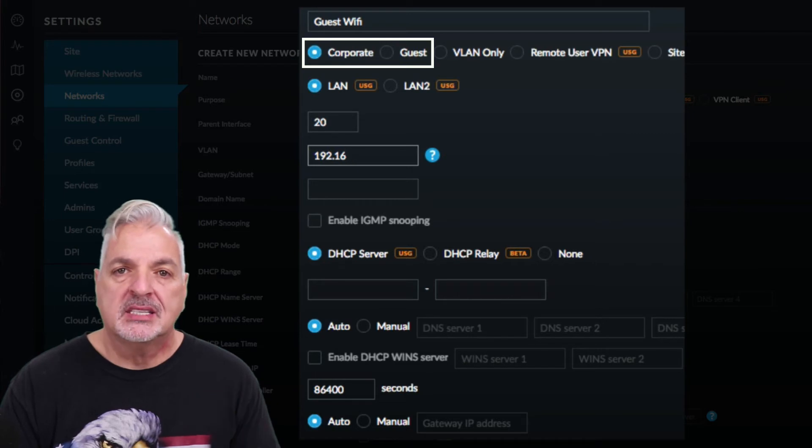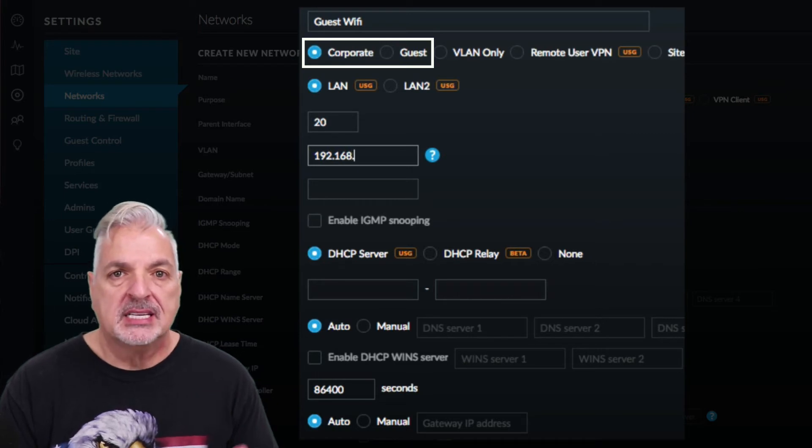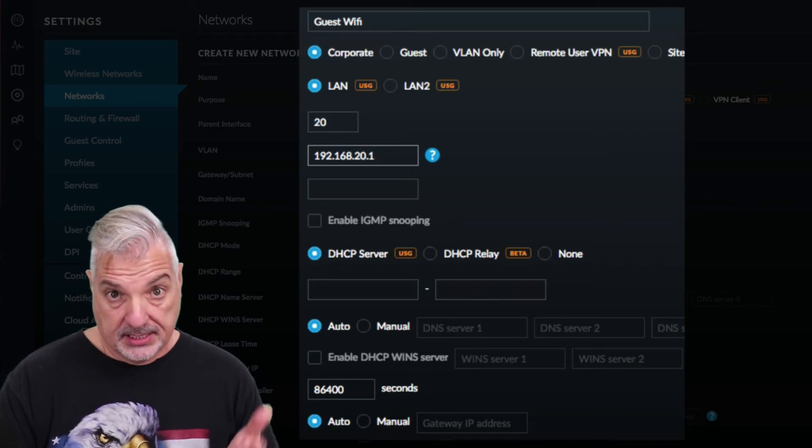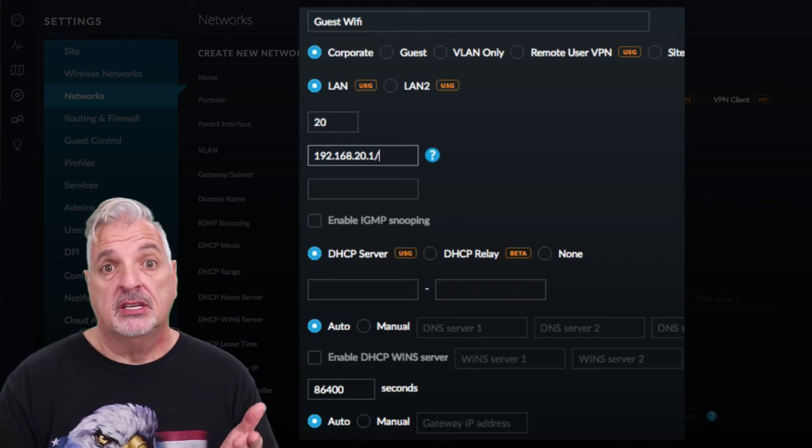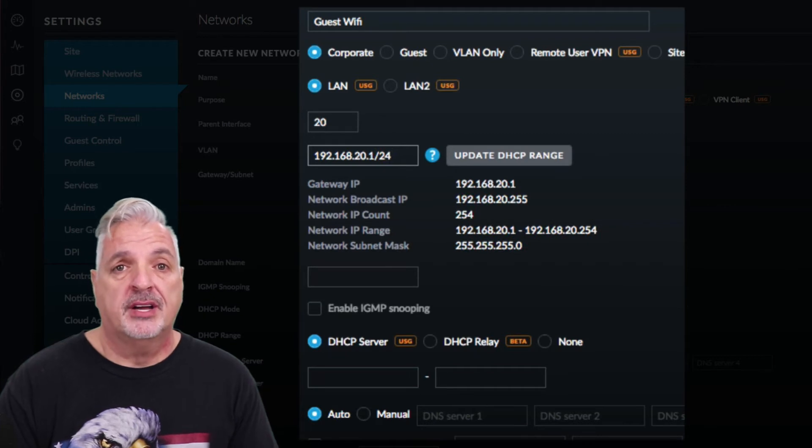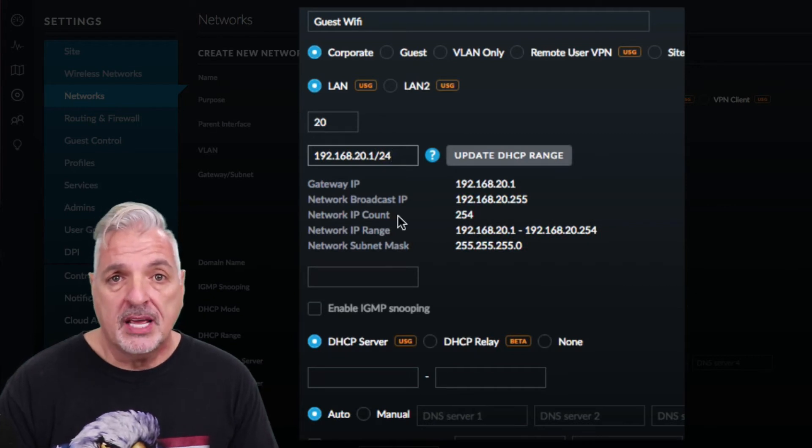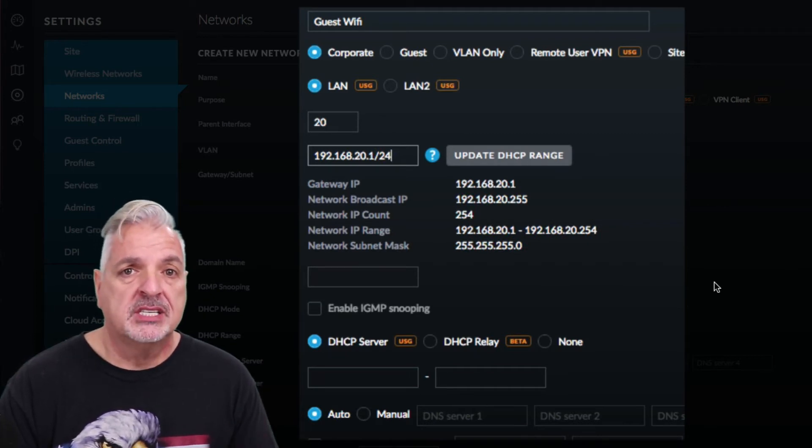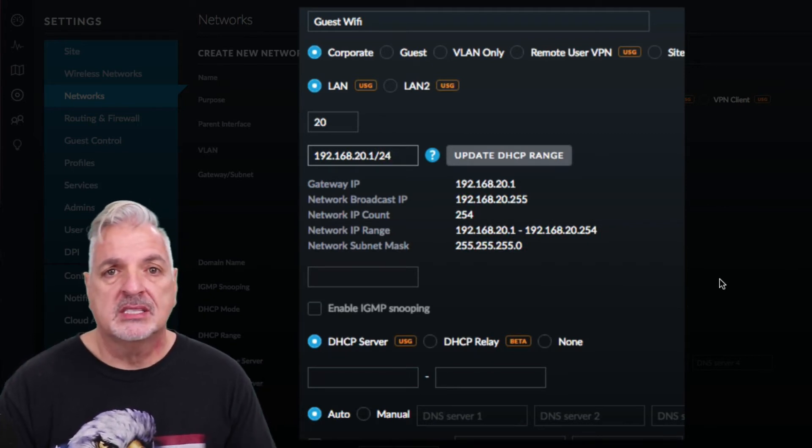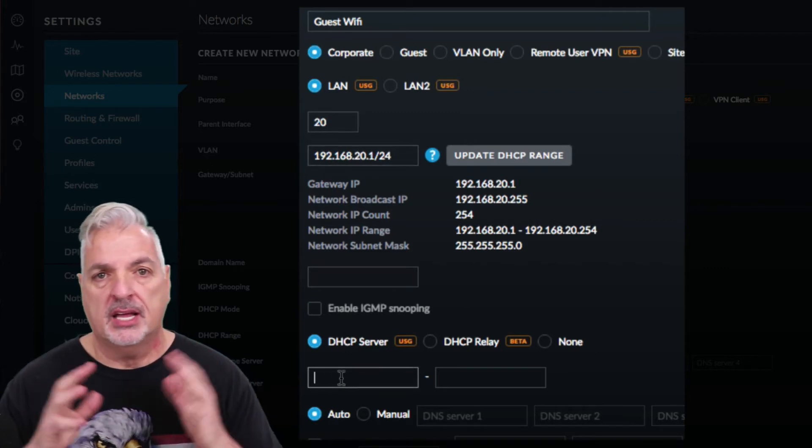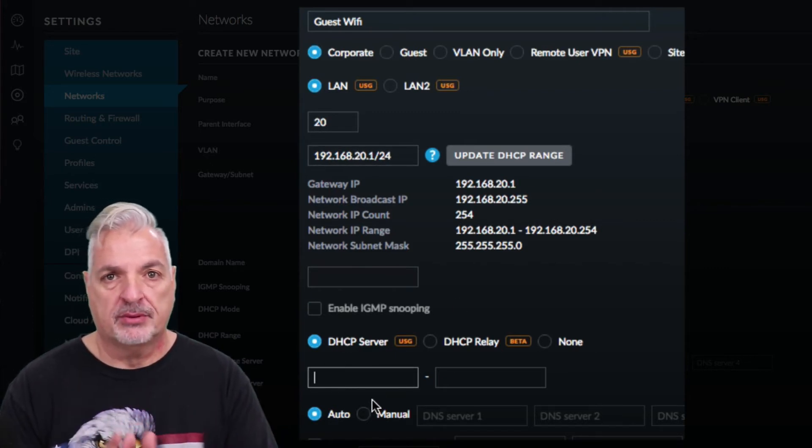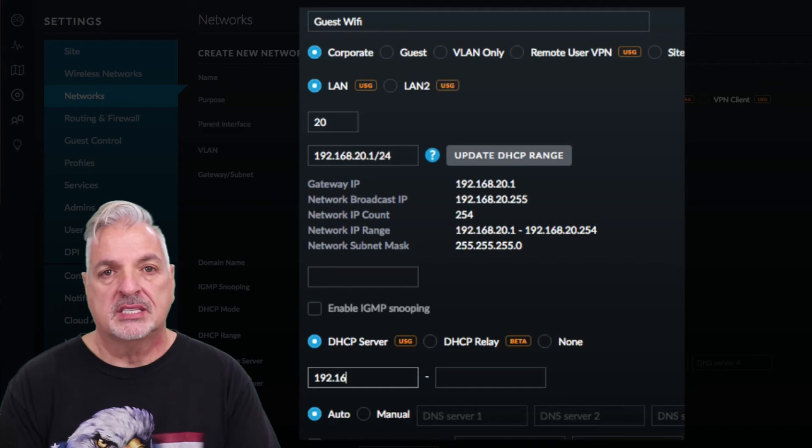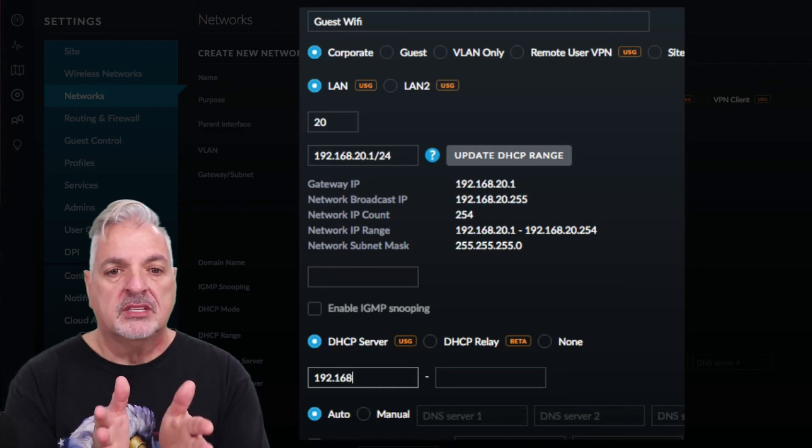Now on the wireless side of things I had already attached the Wi-Fi, the guest Wi-Fi, to VLAN 20 and I had applied guest policies. So on the wireless side of things there was isolation and all of that separation going on.